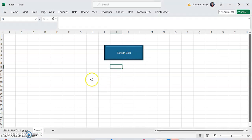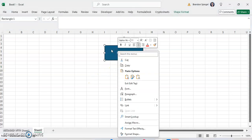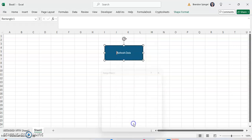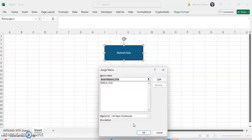So to assign a macro to a shape, you want to right-click on the shape that we want to assign the formatting to, and we click on assign macro. And then from here, we can see all our macros that we have in this workbook.